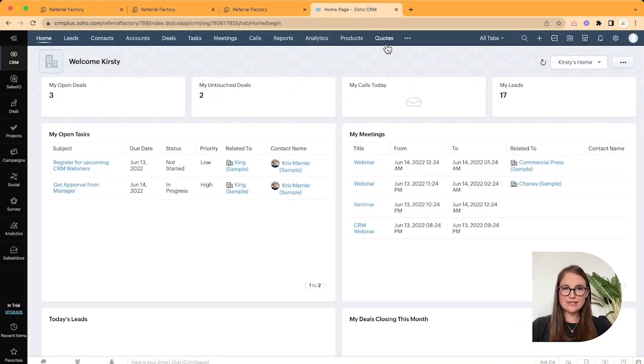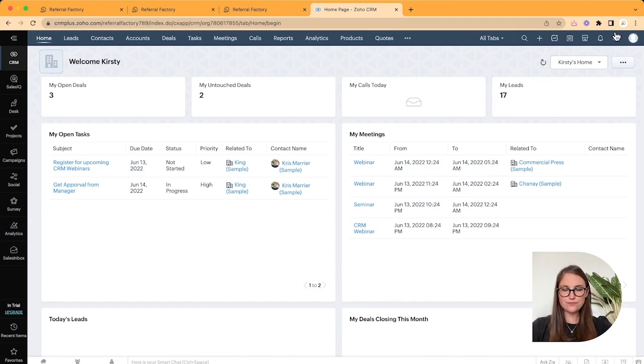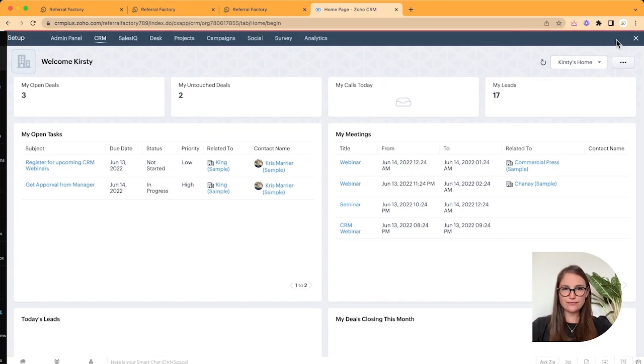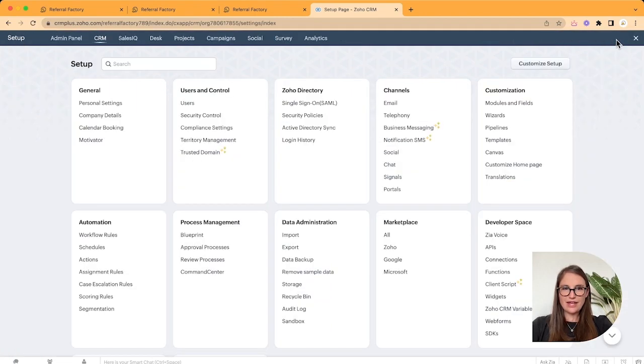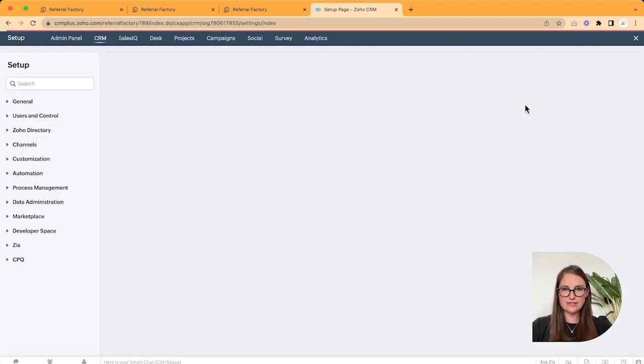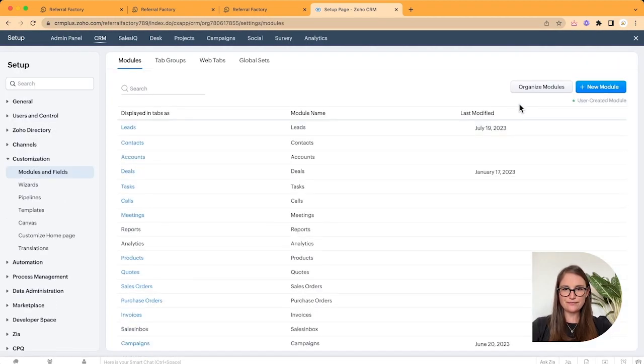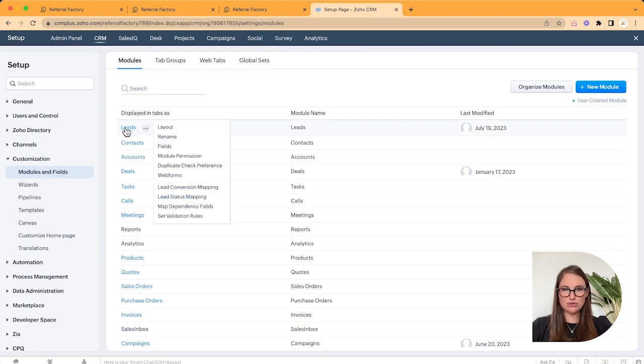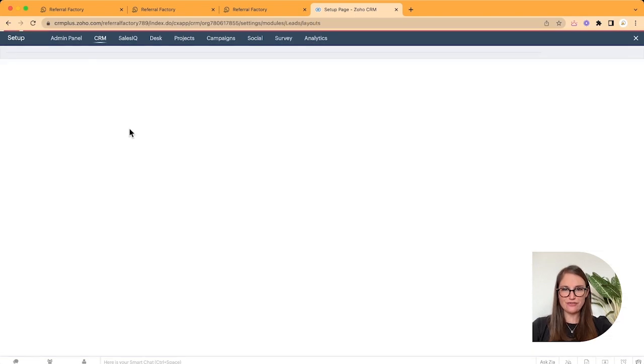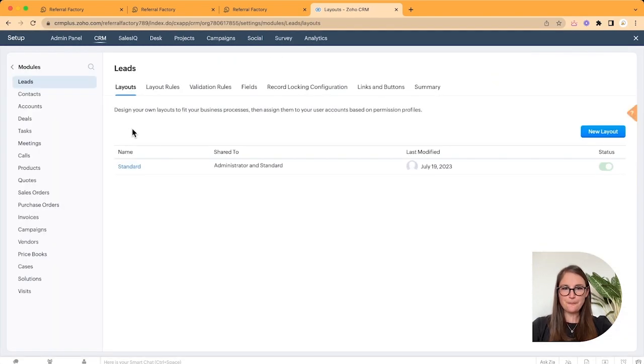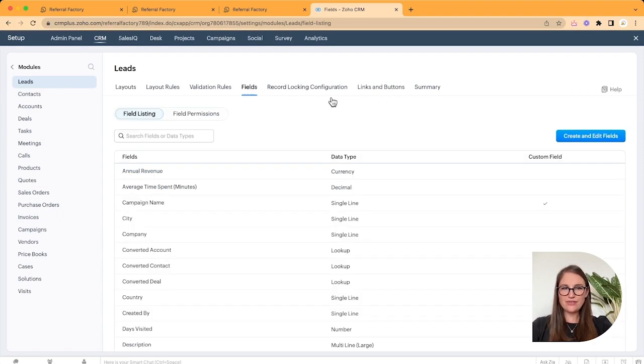Inside Zoho, go to your setup page. And in the customization settings, click Modules and Fields. Click on Leads, because this is the module we'll create the field in. And find the Fields tab. And then go and click on Create and Edit Fields.